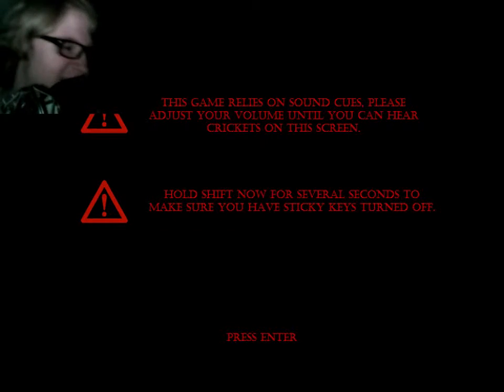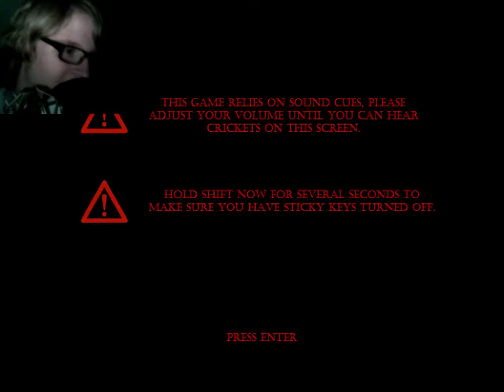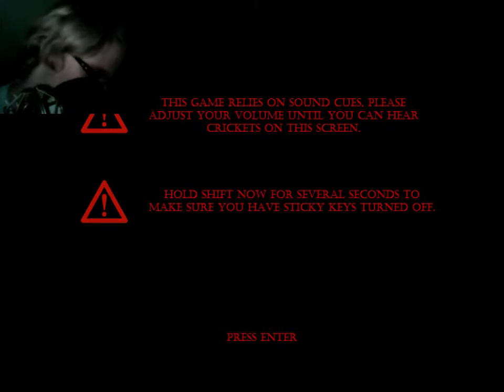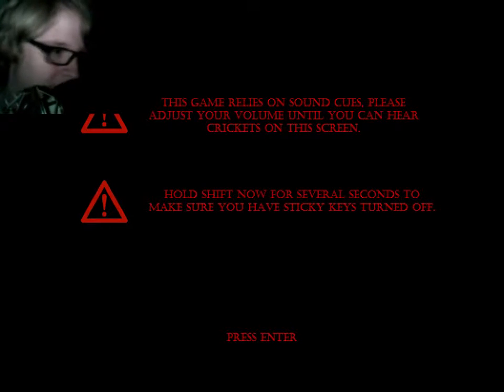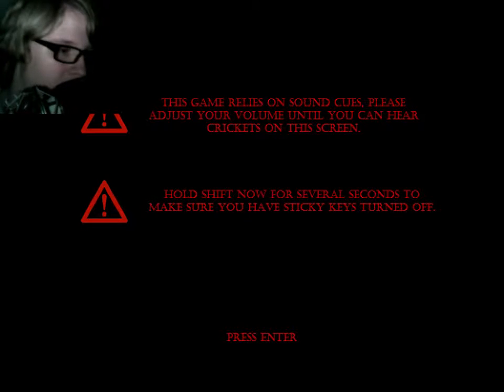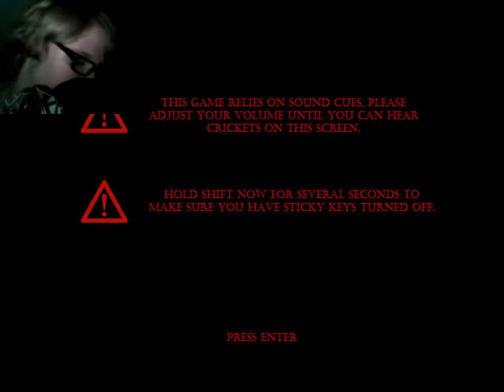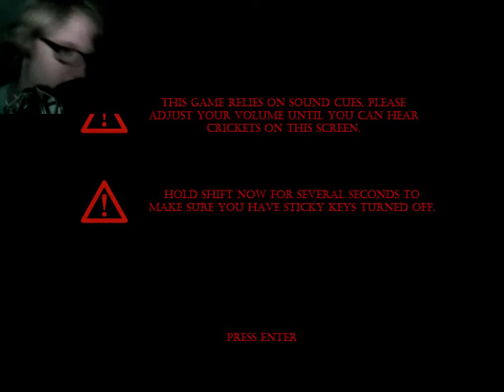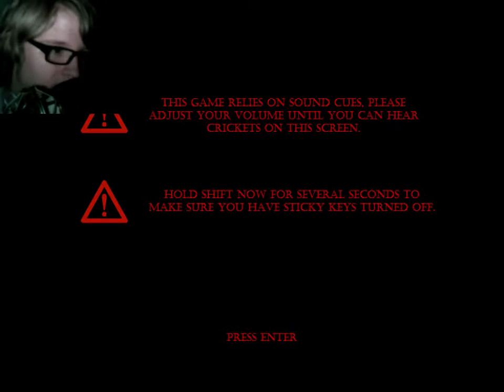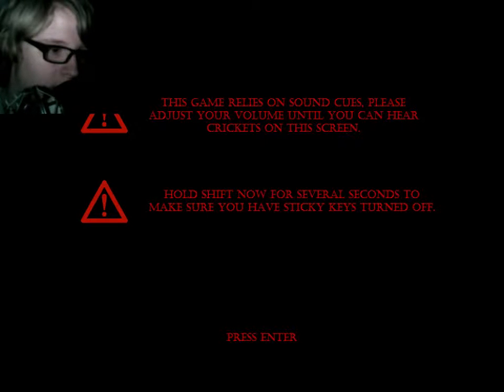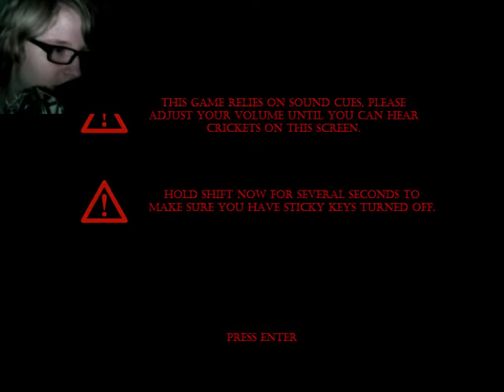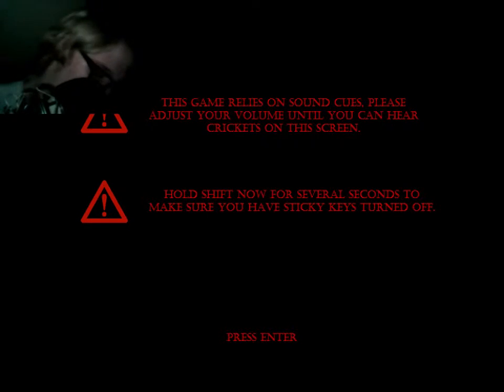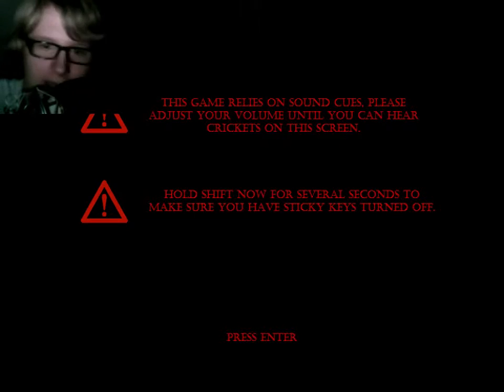OK. Fine. What's the next one? Hold shift now for several seconds to make sure. Well, I don't have sticky keys. I think that's if you tap shift. So apparently, if nothing comes up... OK. Enter.